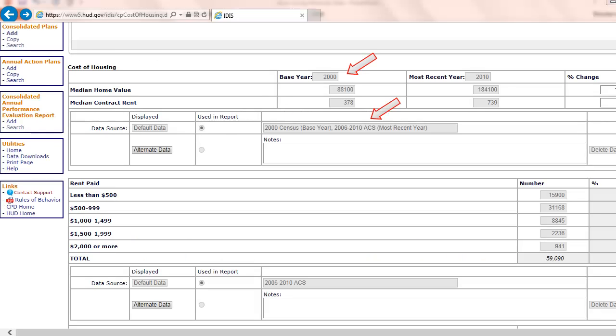Most data tables in the Needs Assessment and Market Analysis sections of the ConPlan template are populated with default data. However, this data can be replaced with local or other data sources.